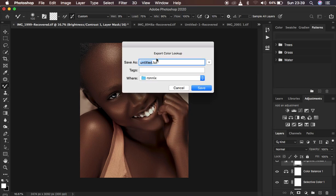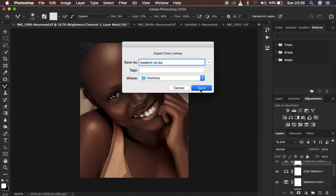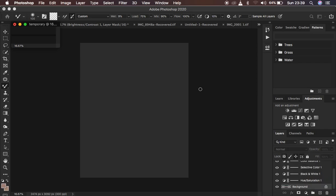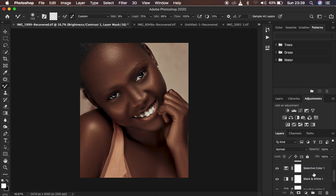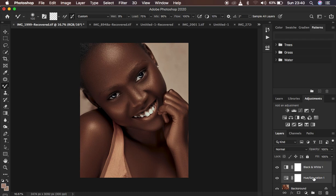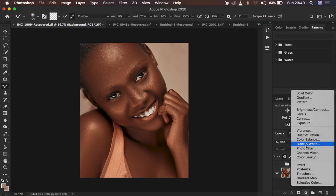Press OK and then save it in a location you want — I'm going to save it on my desktop so I can easily find it. Press Save, it will take a few seconds, and the LUT has been successfully saved. Now I'm going to group the adjustment layers so I can show you if there's any difference between the initial image and the LUT we created.